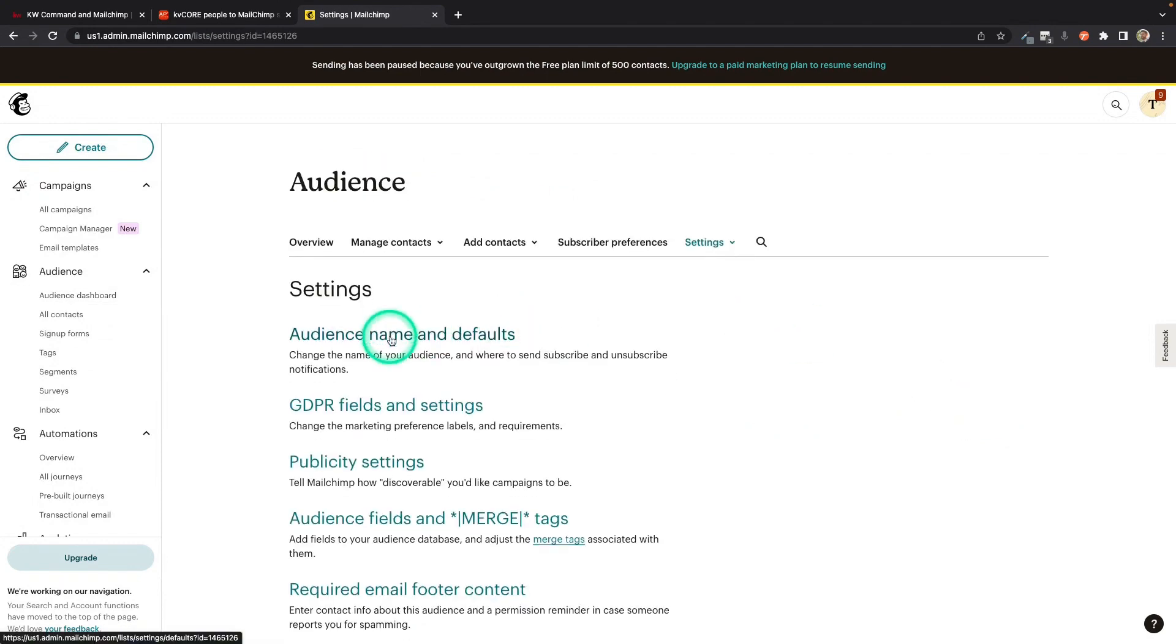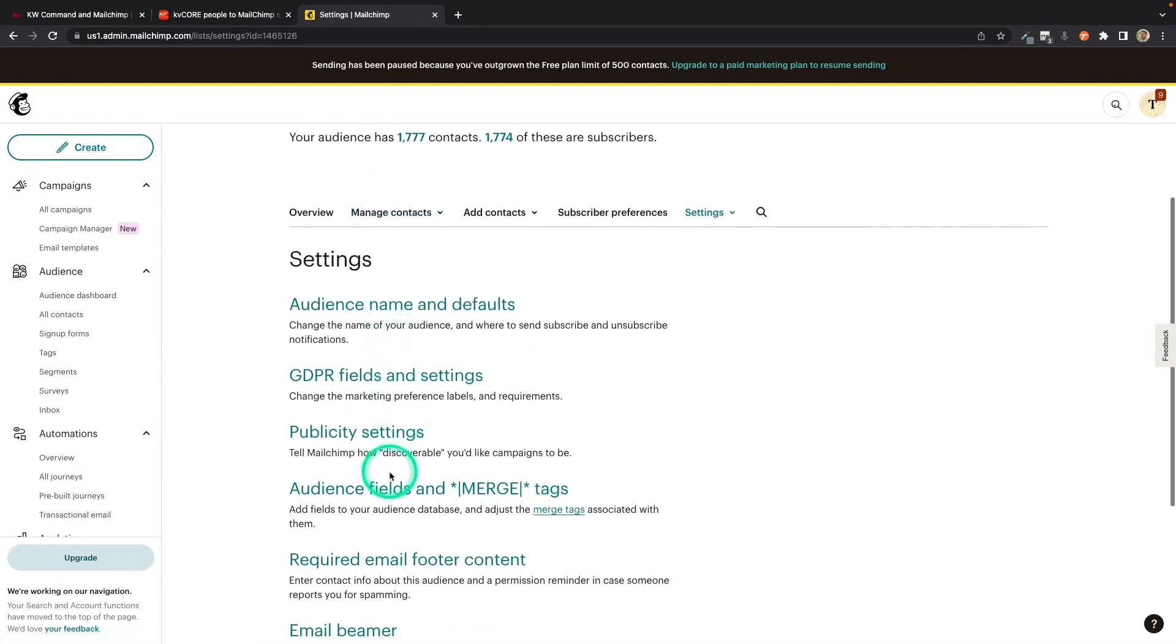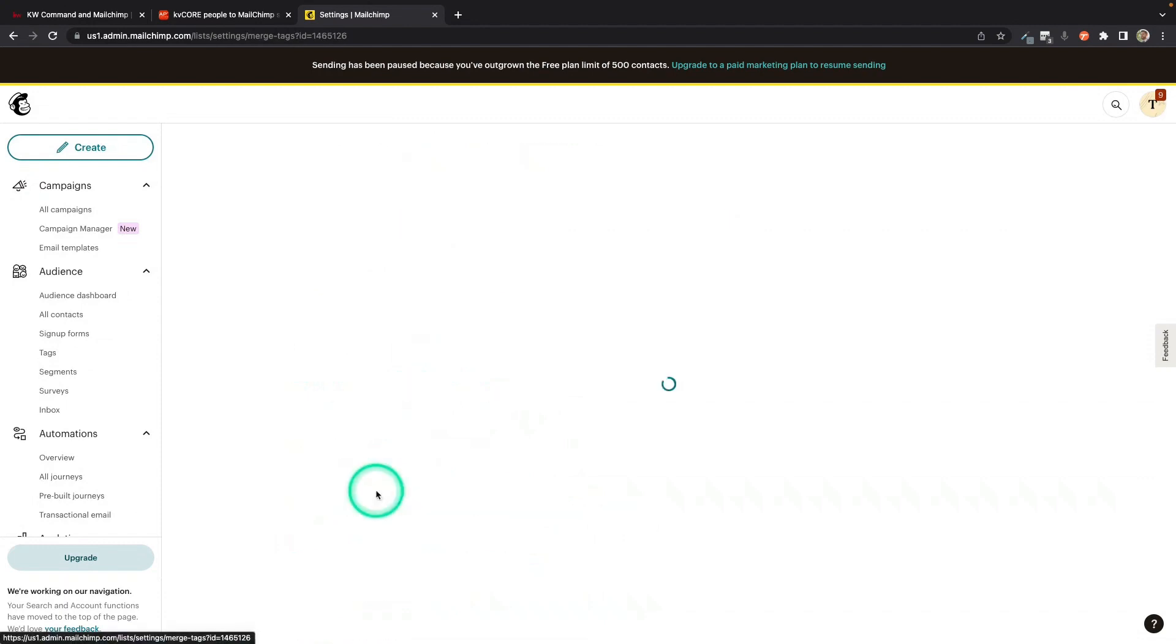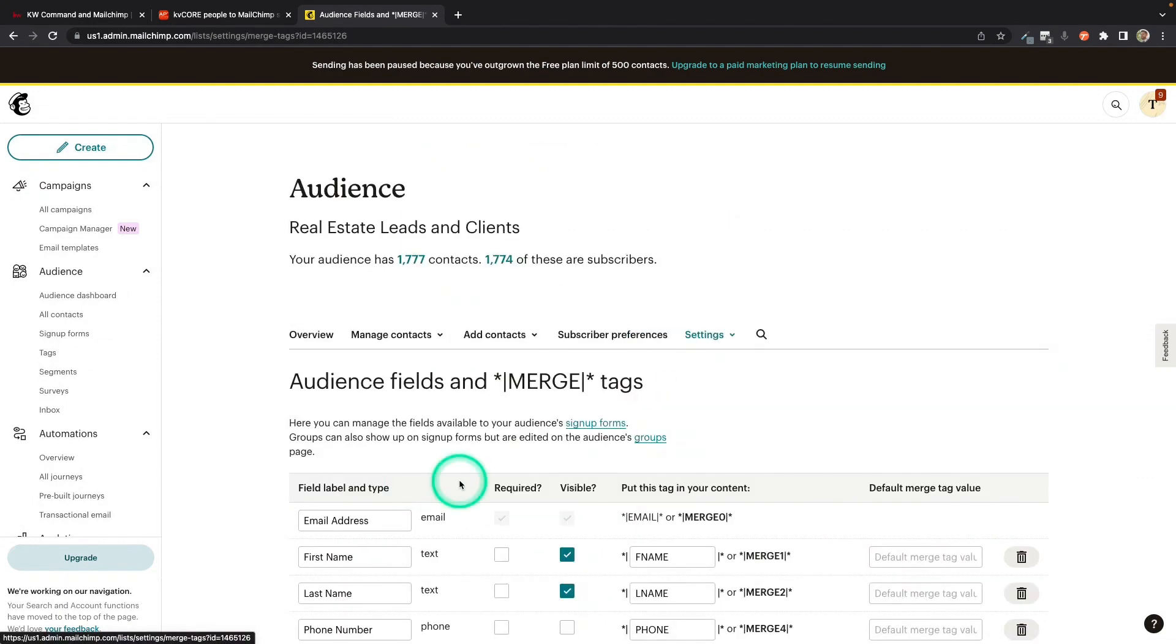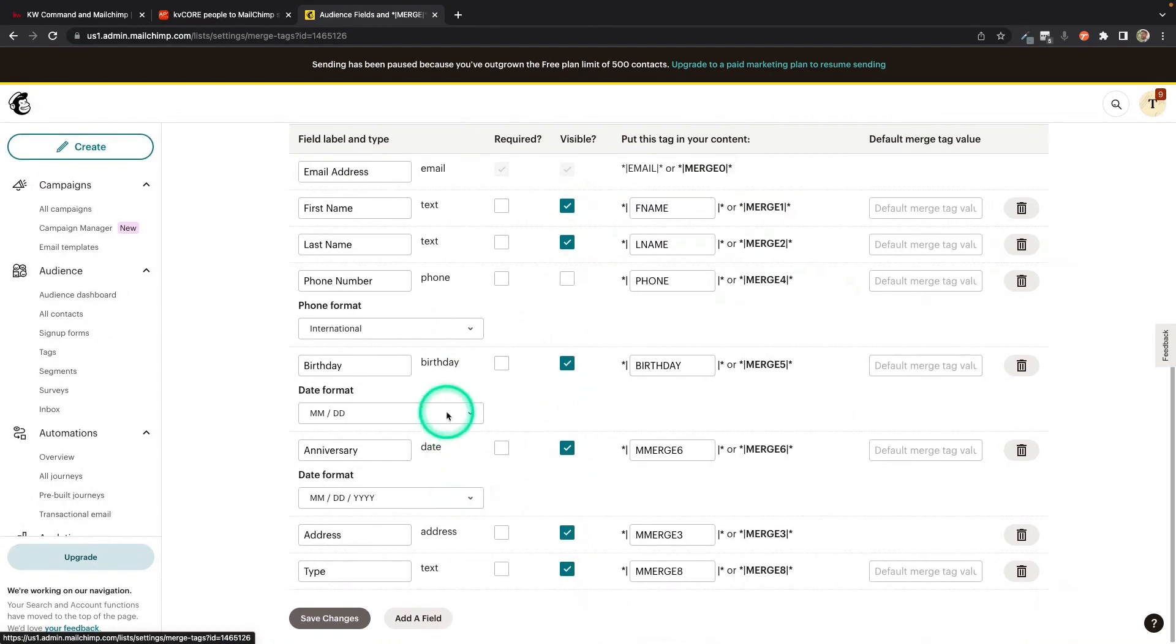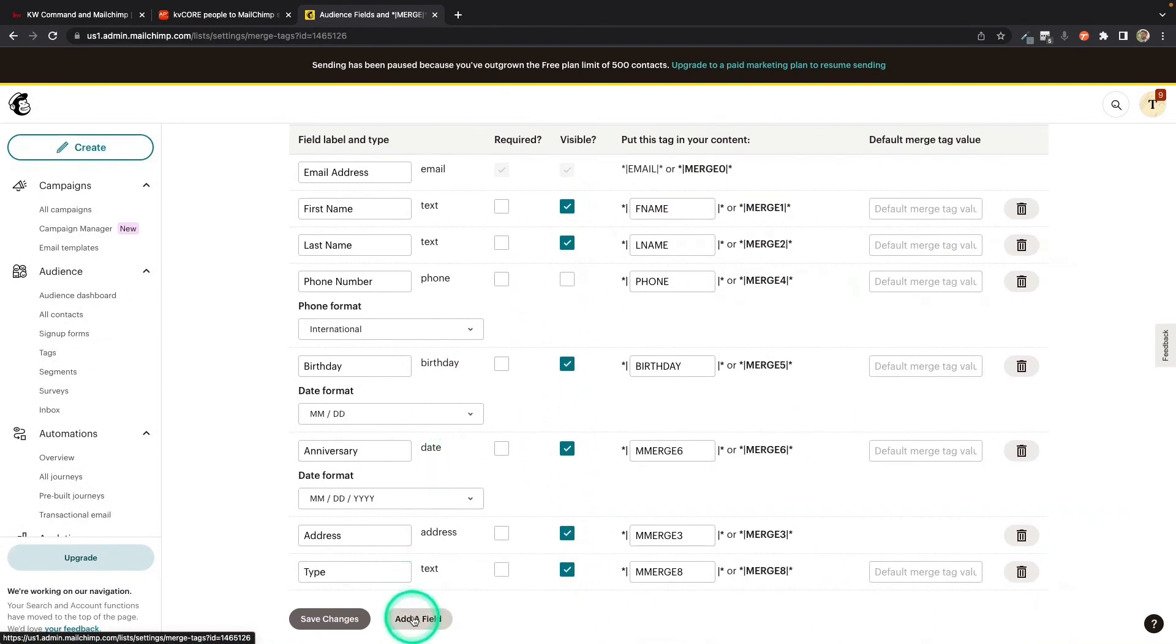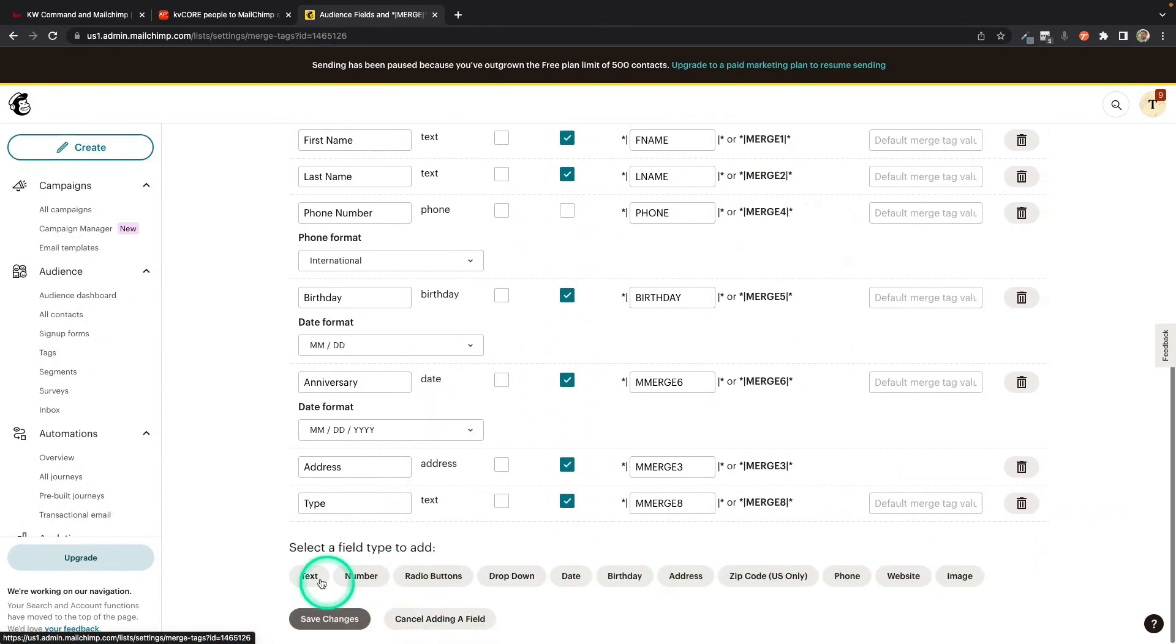And you're going to go down here to Audience Fields and Merge Tags. And we're going to create a custom field for these tags coming from your CRM. So I'm going to go to the bottom. I'm going to hit Add a Field. And I'm going to make it a text field.